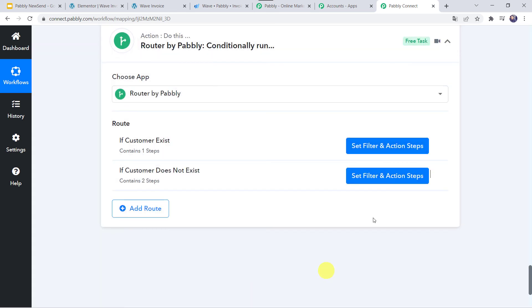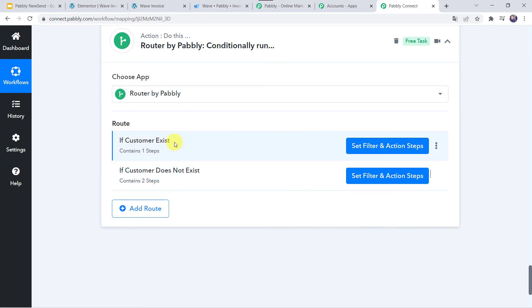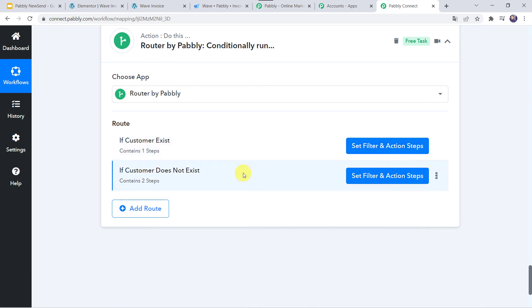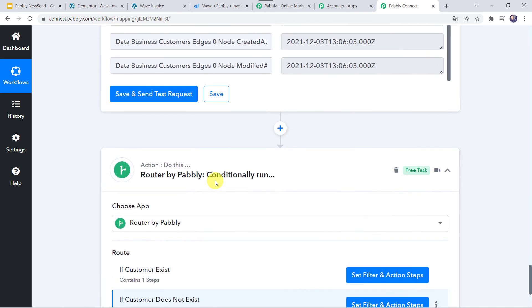We have set the filter and action steps for both routes. If the customer exists, an invoice will automatically get generated. If the customer does not exist in the Wave account, first a customer is created and then an invoice is generated for that customer. Now we have to check in real time whether our integration is working or not. For that, I will go to the Elementor form again and fill it up with the details of a customer who does not exist in the Wave account.